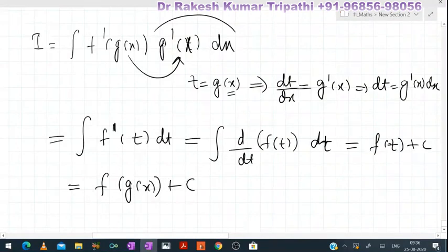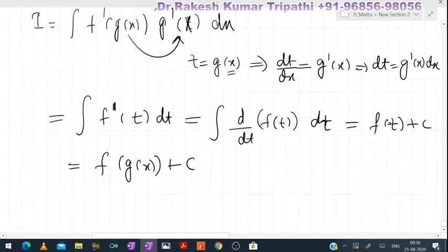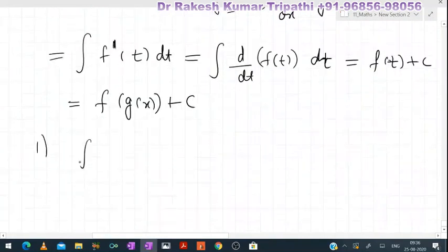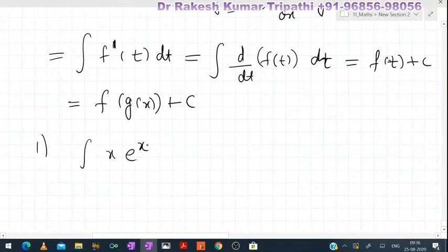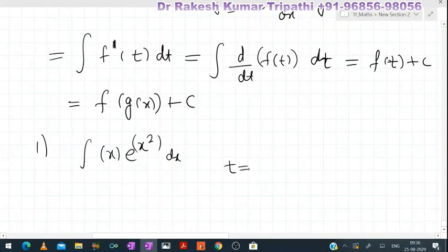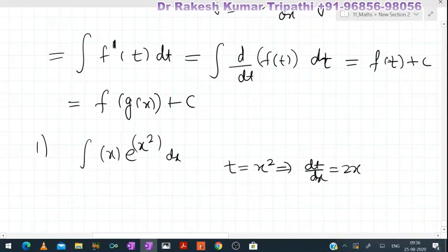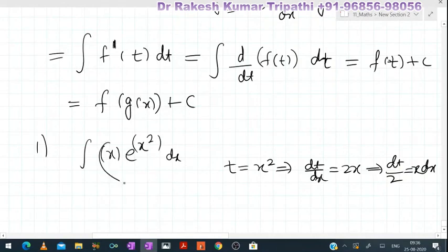Let's see some integrals of this kind. The first integral is ∫x·e^(x²)dx. You can see the derivative of x² is 2x, and 2 being a constant is not a problem, but x is there. So we put t = x², therefore dt/dx = 2x, which implies dt/2 = x dx.